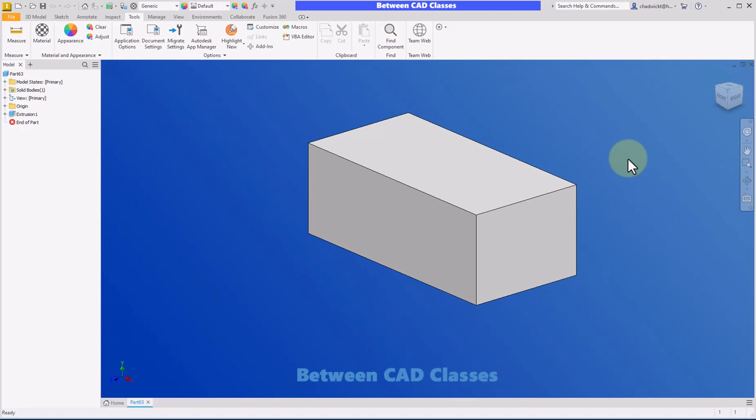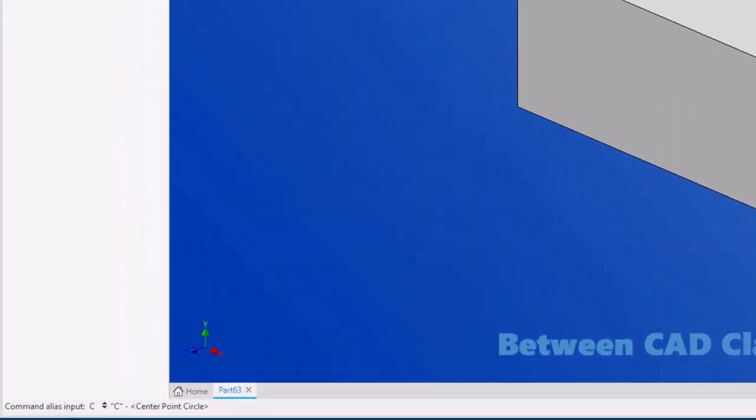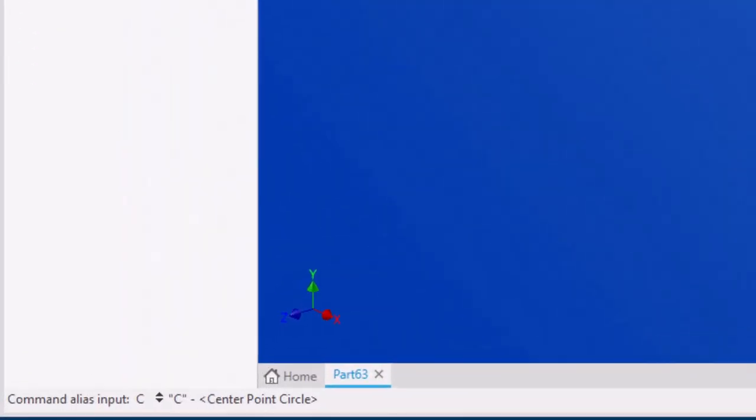Before creating the chamfer shortcut, normally if I type the letter C here, it would actually start the sketch command and ask me which plane I wanted to place it on. If I tap the letter C now, it appears like nothing happens, but let's take a closer look at our status bar. It shows me command alias input C center point circle. You'll see an up and down arrow there.